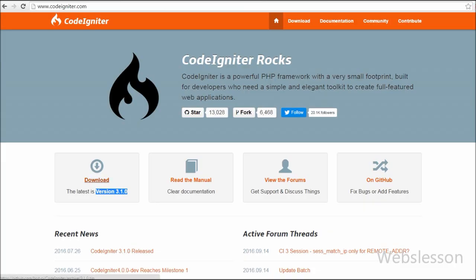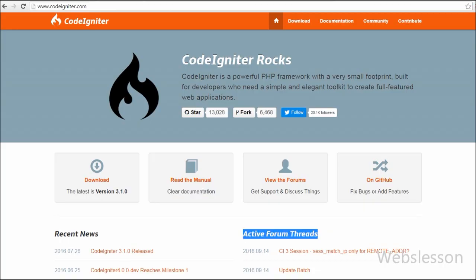Before we start discussing CodeIgniter Framework, let's think about why we should use it. If you want to work with any PHP framework and you have good knowledge of PHP object-oriented programming, then you can easily learn and understand this framework, because it is mainly built on core PHP and works on the model-view-controller workflow concept.